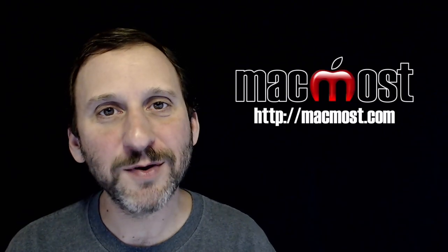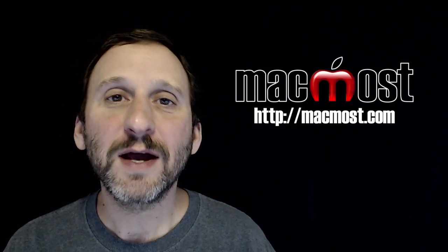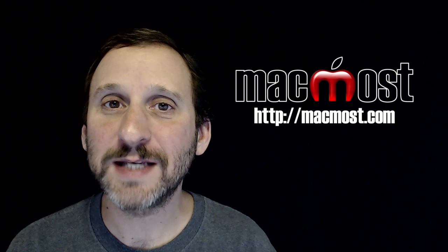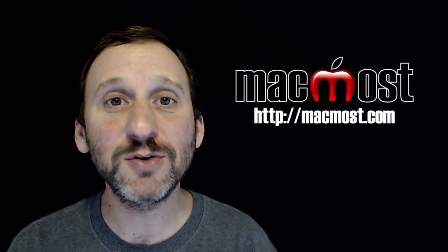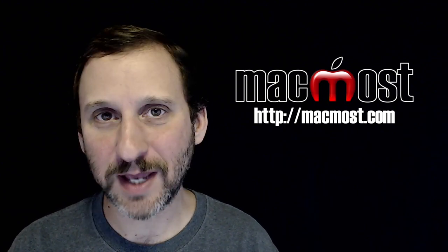Hi, this is Gary with MacMost.com. On today's episode let's look at a new feature in macOS Sierra that lets you use tabs in many applications.